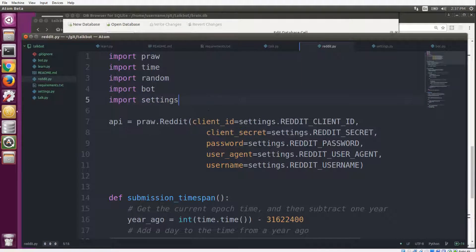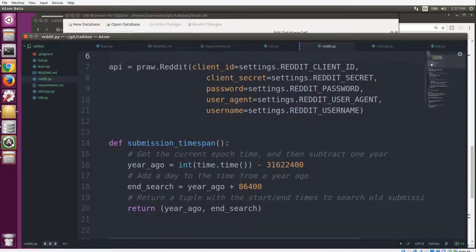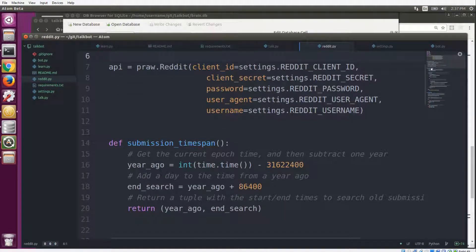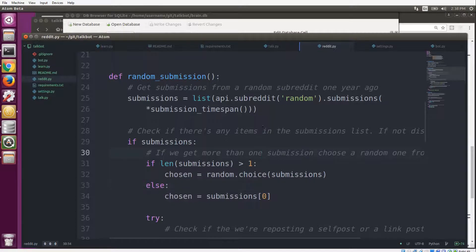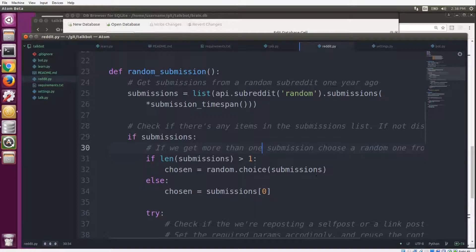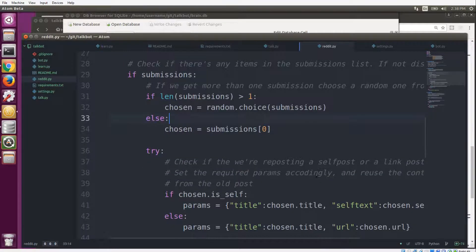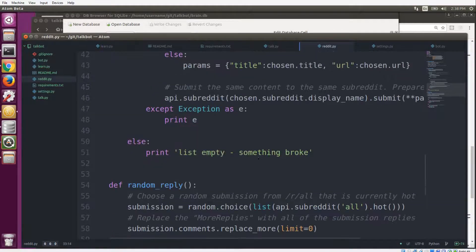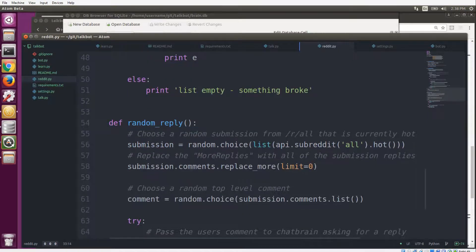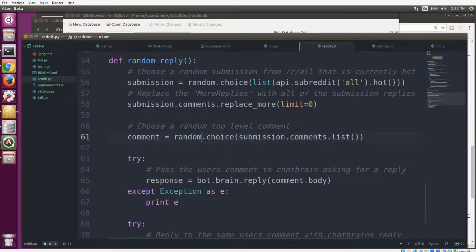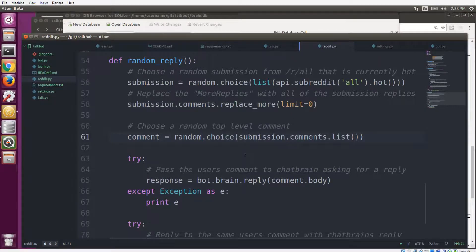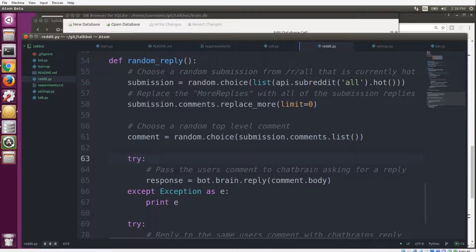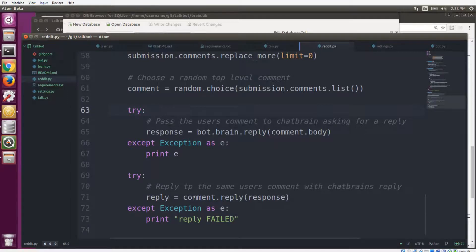So we have the two functions that we defined, which is random_submission, and it works just like I said: it grabs a random post from a year ago and then just reposts it to the same subreddit. That's all that's going on there. And then here, random_reply, there's a little bit more to it. Just grab a random post from r/all and feed it to the bot brain reply method, and we get a response, and then we use PRAW to reply directly to that same comment.